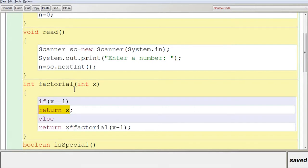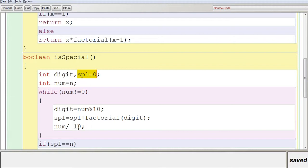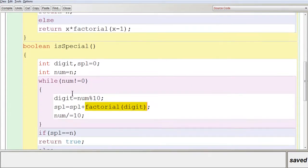120 is returned to isSpecial() and added to SPL: 0 + 120 = 120. Then num = 145 / 10 = 14. The loop continues: digit = 14 % 10 = 4, factorial(4) returns 24, which is added: SPL becomes 144. Then num = 14 / 10 = 1.